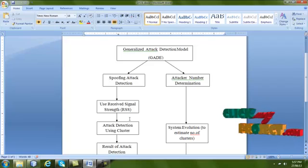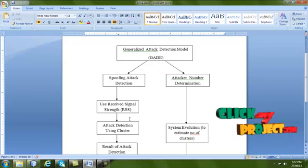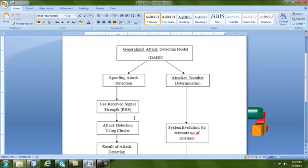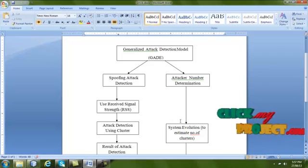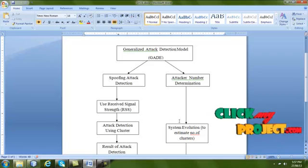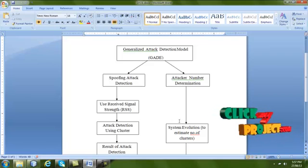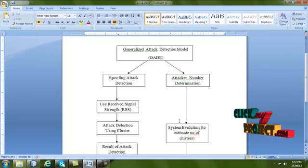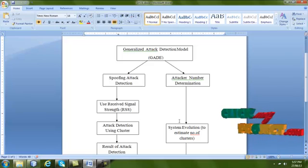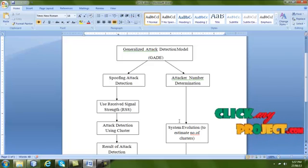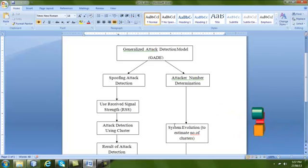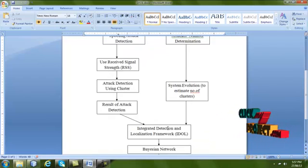We use cluster analysis and the result determines whether an attack has happened or not. In the attacker number determination, it includes a system evaluation process used to estimate the number of clusters, and then the result is identified. Both results from spoofing attack determination and attacker number determination are integrated.